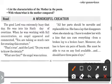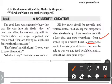The angel was curious. The Lord shared the details: 'All her parts should be movable and replaceable. She has a lap that disappears when she stands up. I have to endow her with a case that can cure everything from a broken leg to a broken heart. Moreover, she has to have six pairs of hands. She must be able to run on any food available and should have three pairs of eyes.'